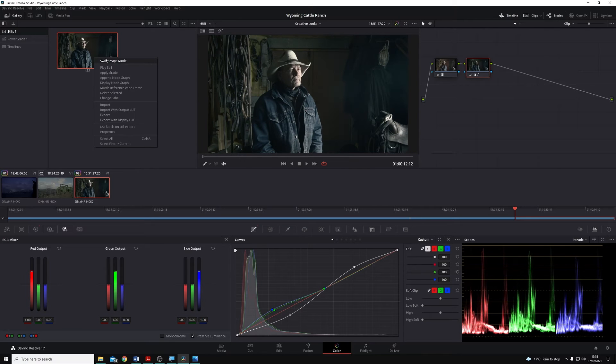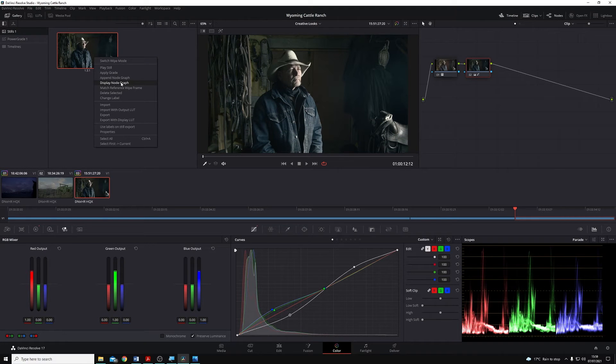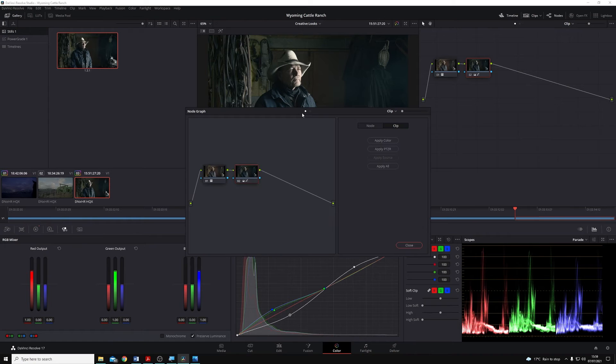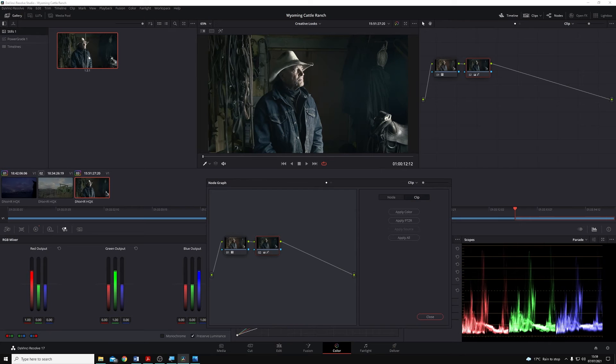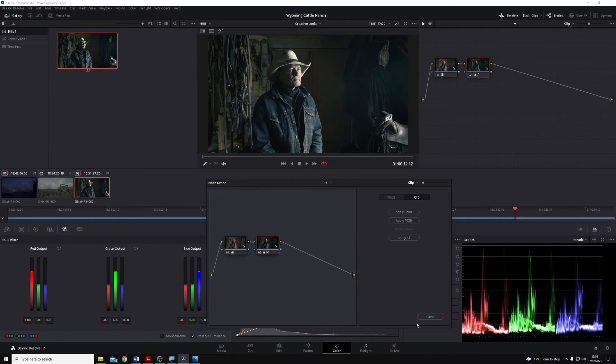If I right-click on it, you'll see I can display the node graph, and this shows that I've saved all of the grade information in that still, as well as a still of the image itself.